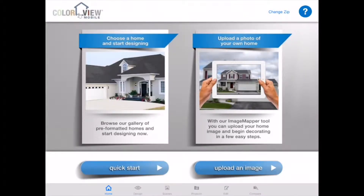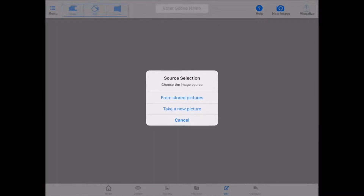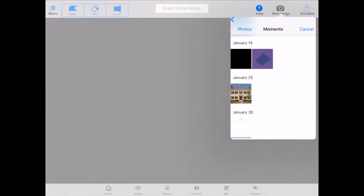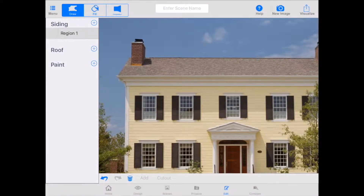In order to work with the do-it-yourself mode, start on the right side here — we have the upload an image option. You can tap on that to get started. ColorView Mobile is going to ask you where you want to draw your image from: from the stored pictures, or take a new picture with an iPad. For the purposes of what we're doing right now, we're going to go from our stored pictures and choose a home image that I previously added to the iPad.